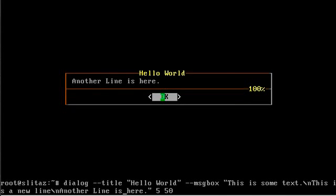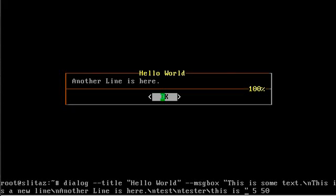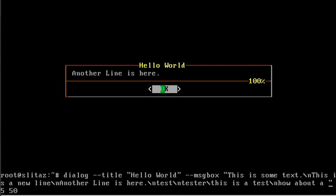Let's do that same thing. We'll add a few more lines. We'll go new line 'test', new line 'tester', new line 'This is a test', new line 'How about a test?' Okay.